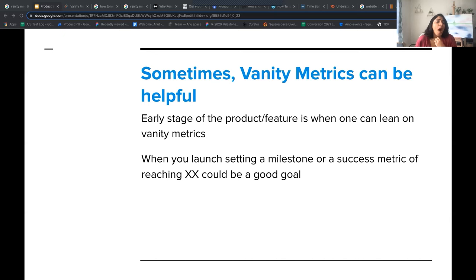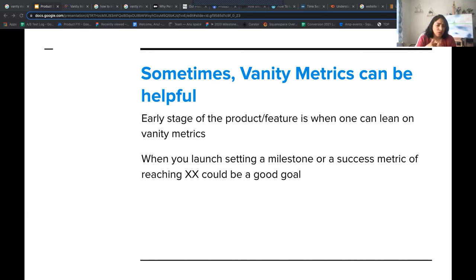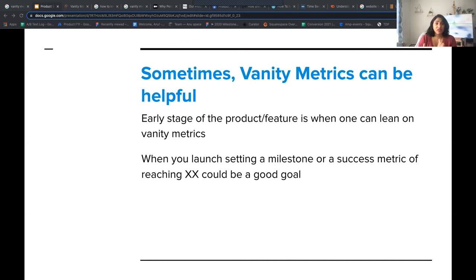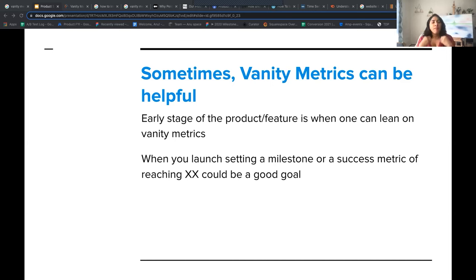But you might be wondering why some companies still use vanity metrics. Vanity metrics can be helpful. Imagine a product you're launching for the first time — it's early stage. As a product manager, when you're launching a feature, you have to have some benchmark for success. That's when vanity metrics are a good way to go about it. You want to set a milestone on a success metric, like reaching 100K website visitors or getting your first 100 customers. That's when those metrics are useful. But still, making them actionable metrics can go a much longer way.